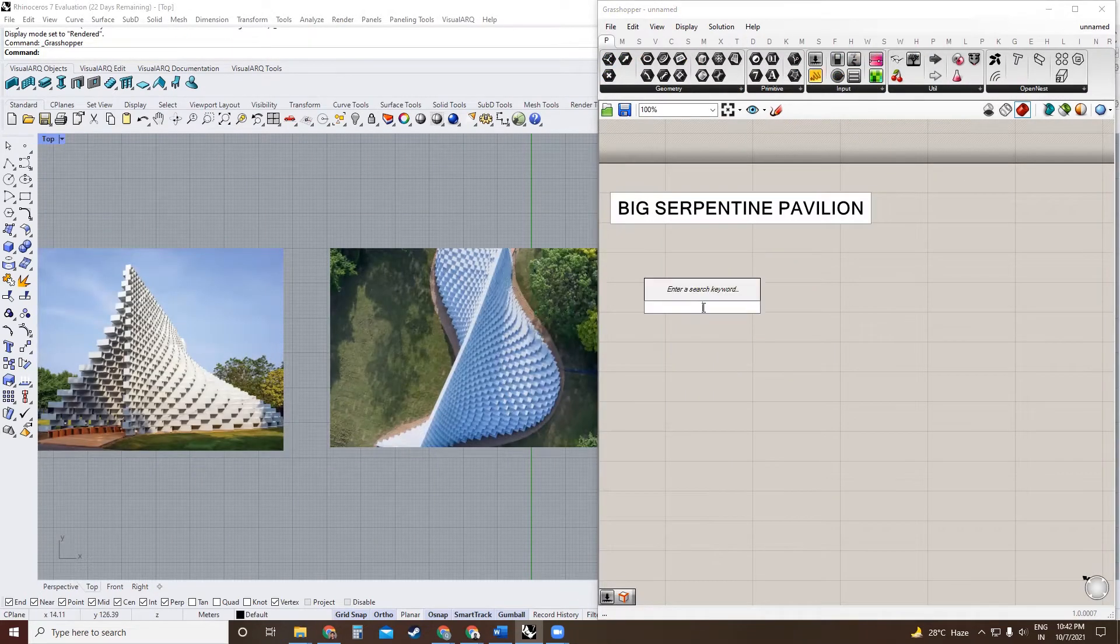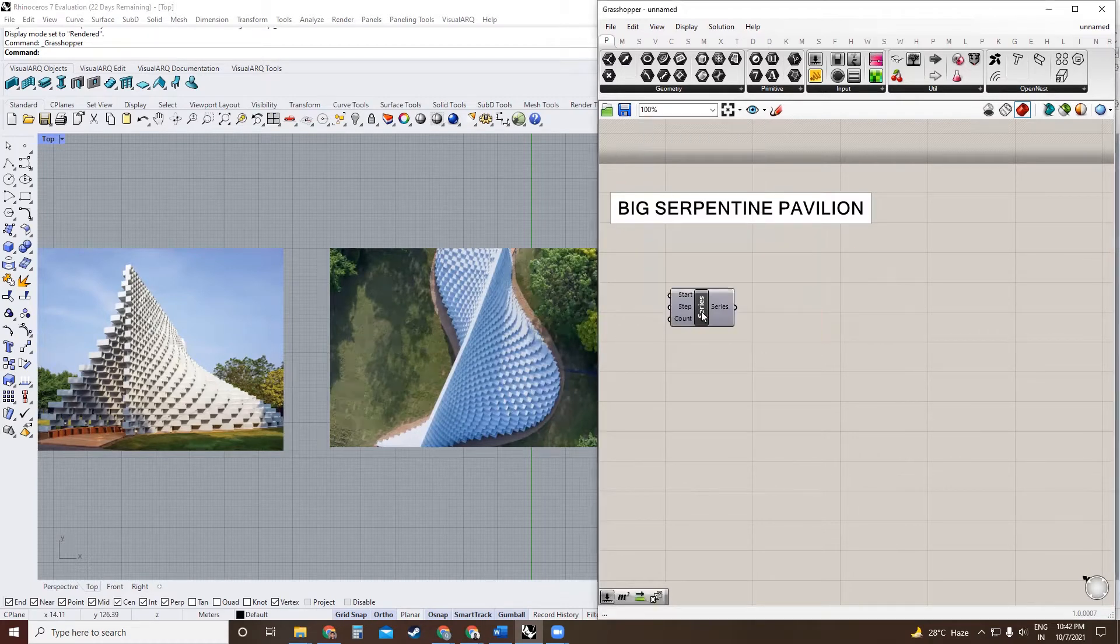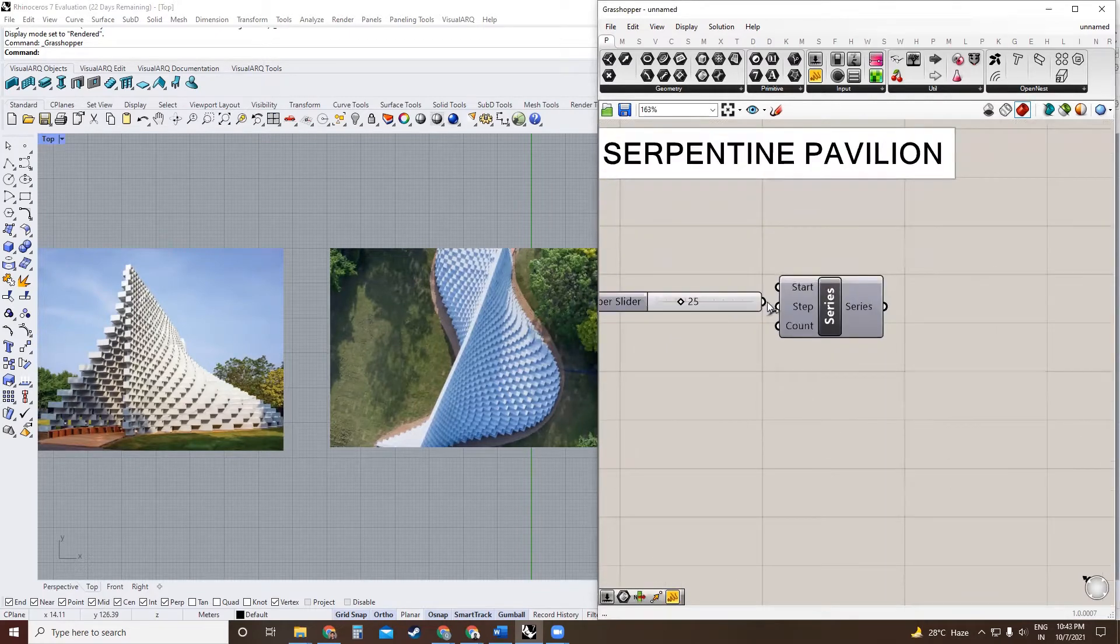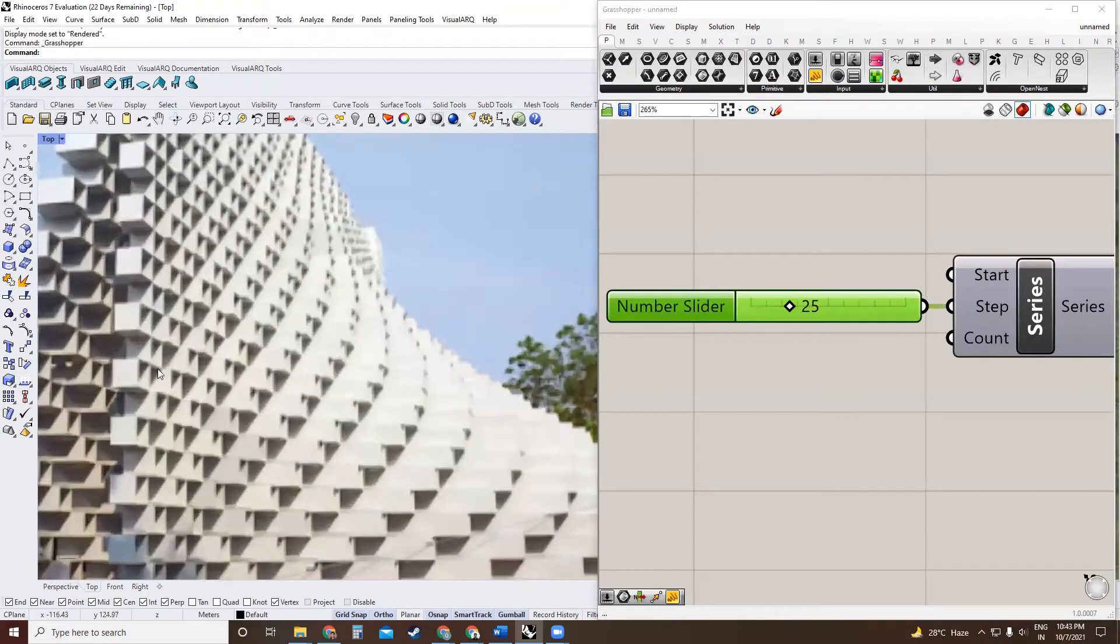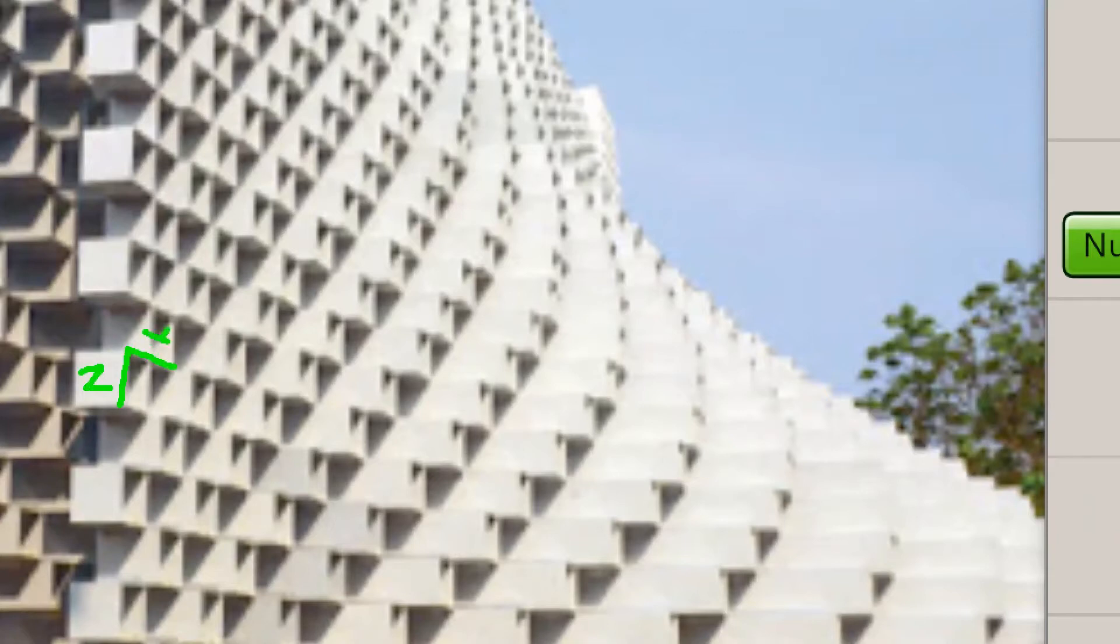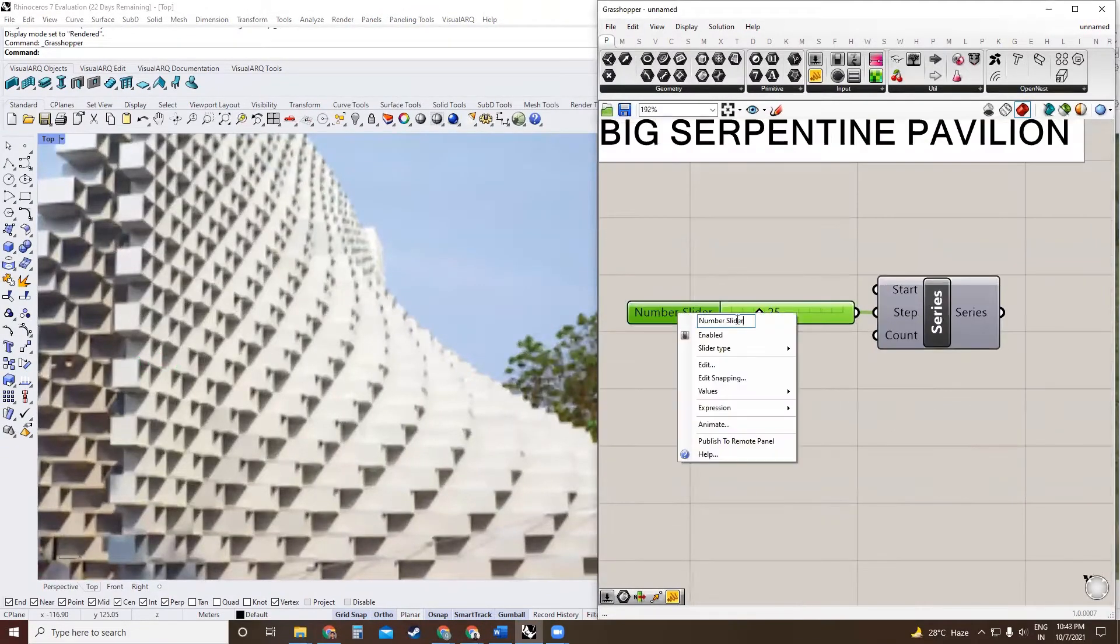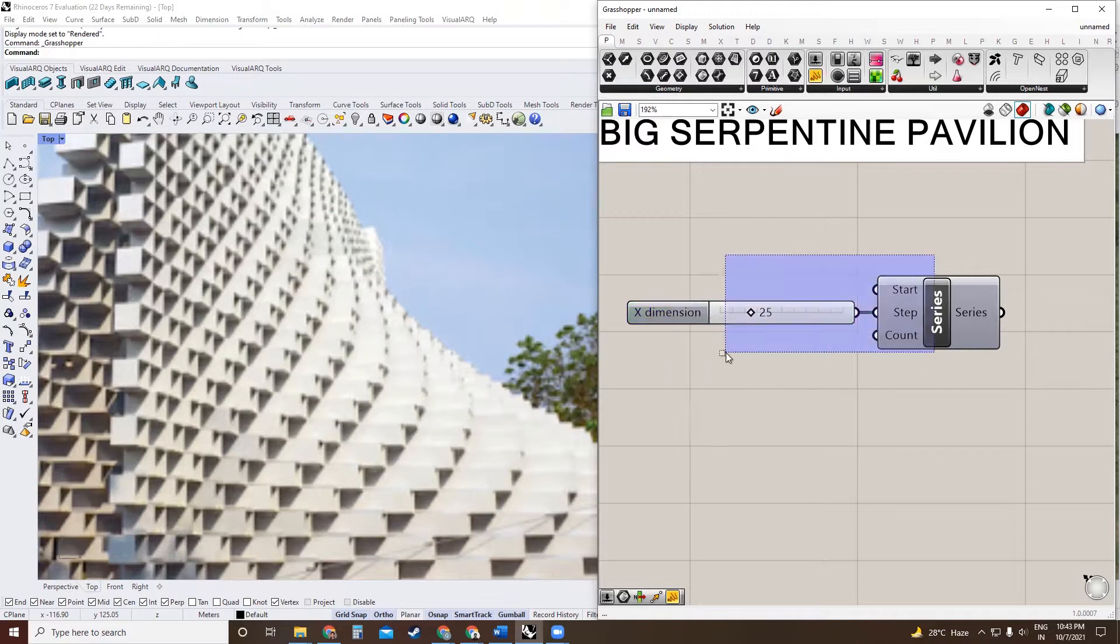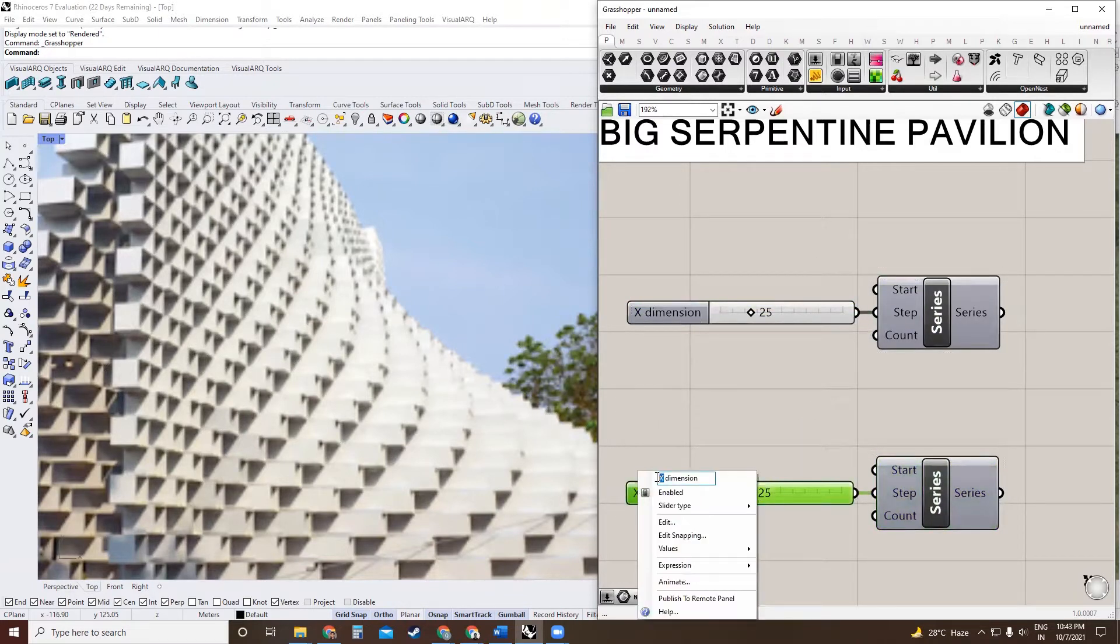To begin, you're going to create two number series that is going to help us create a grid of points. The first number series will have a step of 25, and 25 is the dimension of the brick in X direction that we are going to work with. So each brick has a Z dimension and an X dimension.